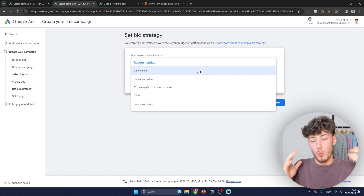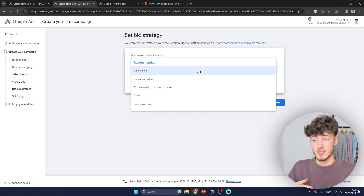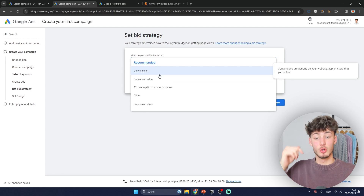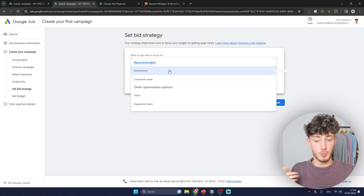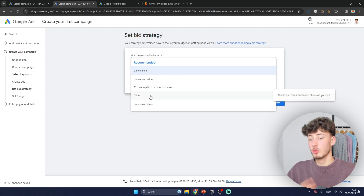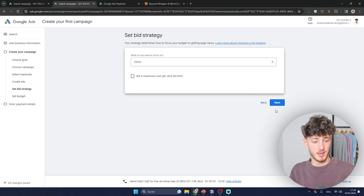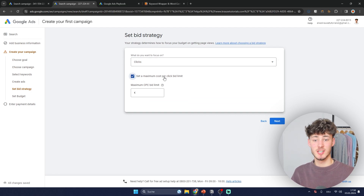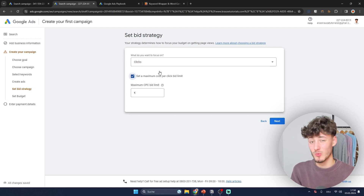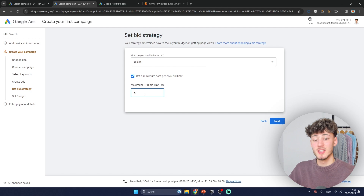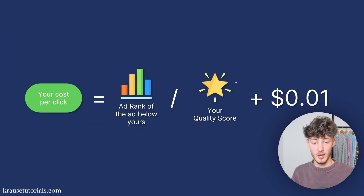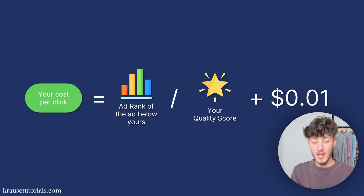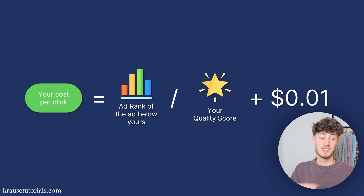Because the setup for conversion tracking varies depending on where you host your website, I'll leave tutorials on how to set up conversion tracking in the Notion document below. For this video I'll select clicks to show all settings for everyone. This is really important: set a maximum cost-per-click limit, otherwise Google will spend whatever they want. To understand how much to bid, let's go over the formula: your cost per click equals the ad rank of the ad below yours divided by your quality score, plus $0.01.